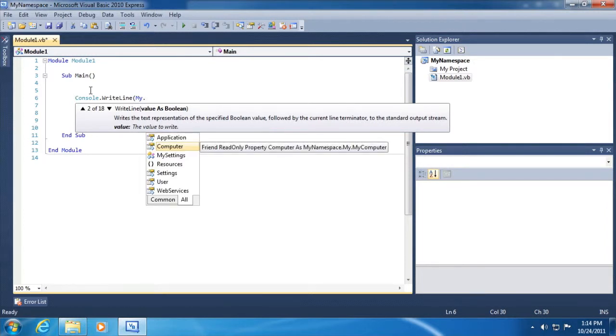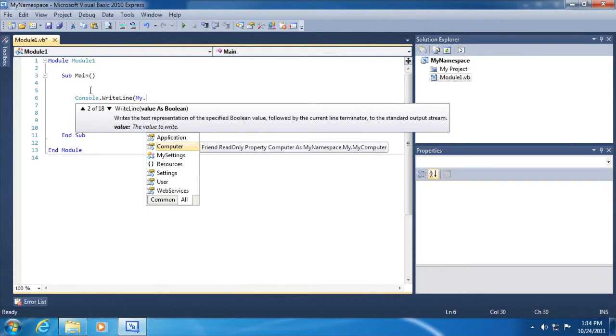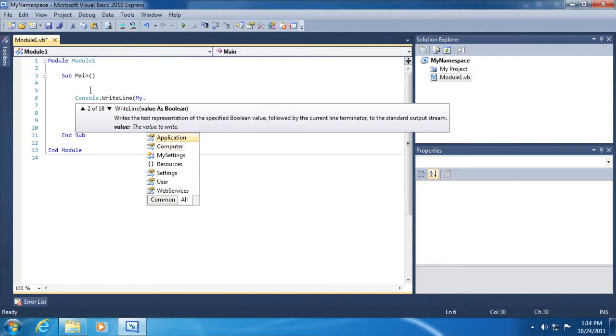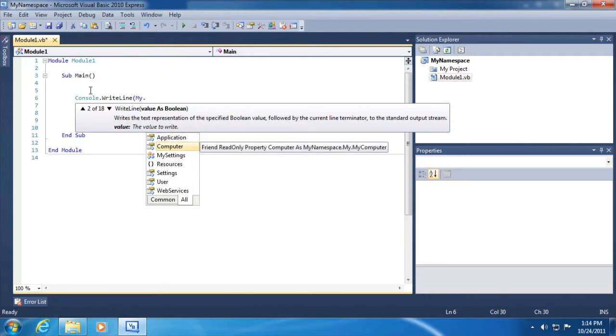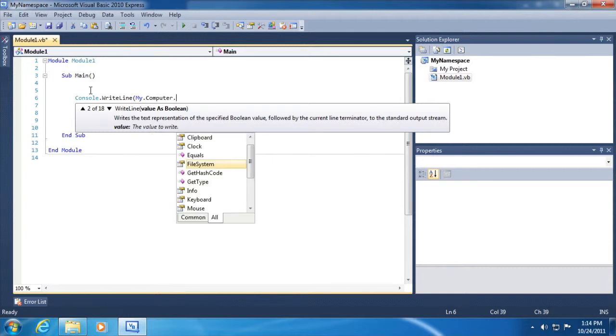A couple of things. First of all, the MyNamespace comes for free. We don't have to include it at the top of our file. We don't have to do anything special. It's part of this project template whenever we create a new Visual Basic project. Secondly, you can see a list of all of the classes that are available at this level.